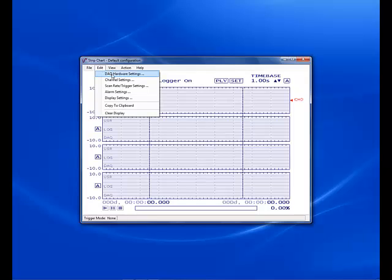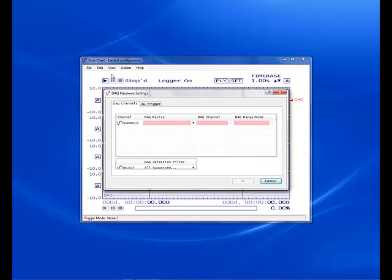Next we want to add the BTH 1208LS to our setup and set the input range to the lowest scale of plus or minus 1 volt.